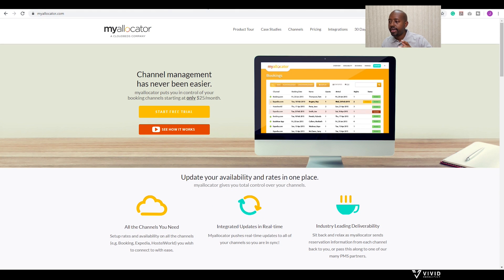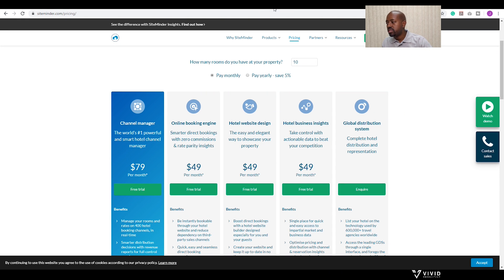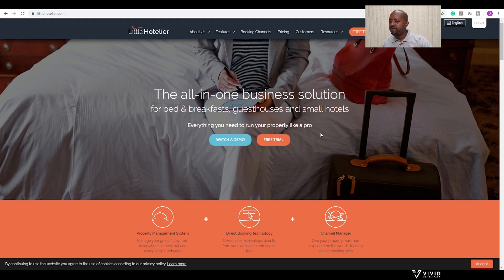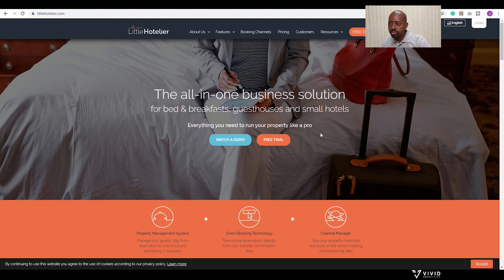I'd like to share three examples you could check out. The first is MyAllocator from CloudBeds, which may start as low as $25 a month — it may work well for a smaller property looking to get advertising out on many channels. You could also upgrade by using SiteMinder, which is a little more expensive at about $79 a month, but they can advertise your property on over 400 booking channels. You could also check out Little Hotelier, which is an excellent option for a bed and breakfast or small hotel looking for not just a channel manager, but also a property management system, direct booking technology, and a front office desk — all in one package. I will leave links in the description of this video.